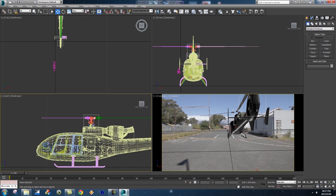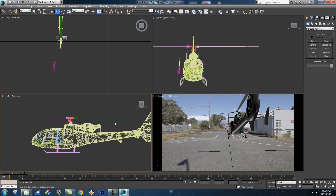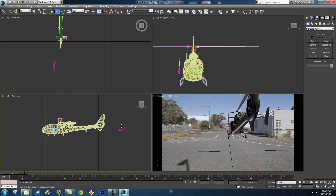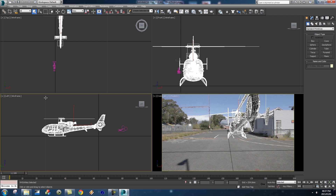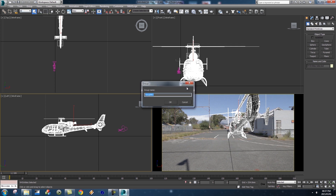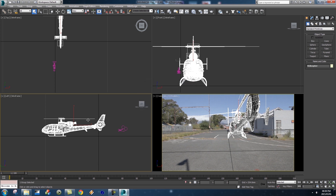Now we're going to select our helicopter. In the left view — I find this easiest — zoom out a little bit so you can see the camera and the helicopter. With your selection tool, drag a box around your helicopter making sure you're not selecting anything else like the camera. Then we're going to group it: click on 'Group' at the top, then 'Group' again, type in 'helicopter', and press OK. Now clicking anywhere will select the entire helicopter.